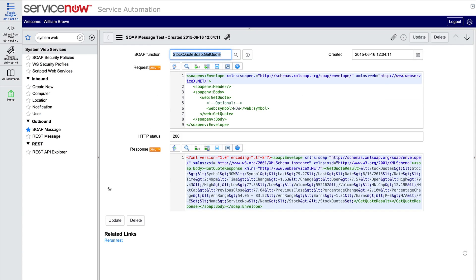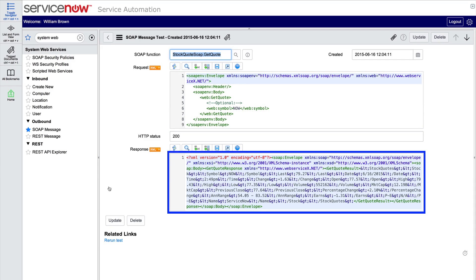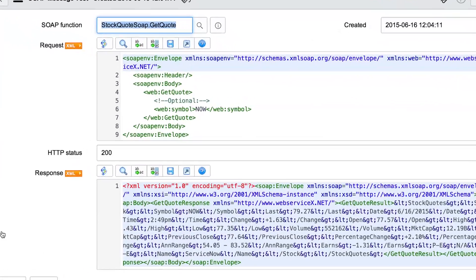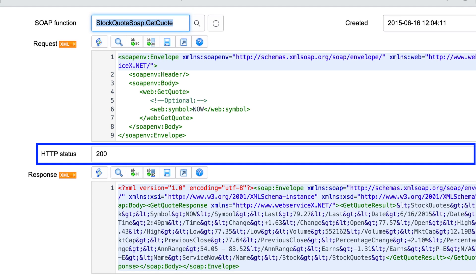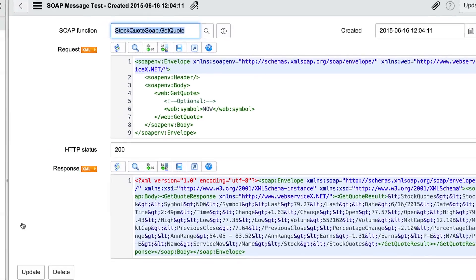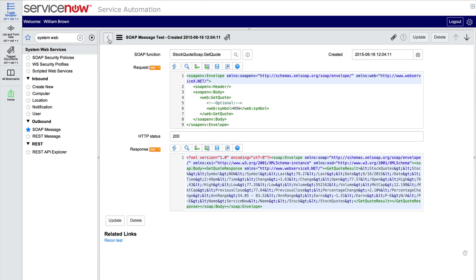When we test it, we see the result of running the test, including the request that was sent and the response that was received. The symbol variable was substituted with the NOW stock symbol we specified earlier. The HTTP status code is reported here — 200, OK. And when we look at the response, we see that we did indeed get the data requested from the third-party web service. For stock symbol NOW, we have the last value and so forth. So this outbound web service message is working fine.